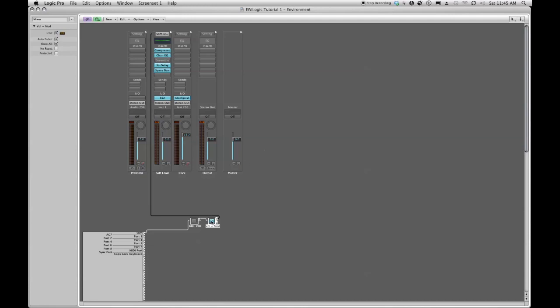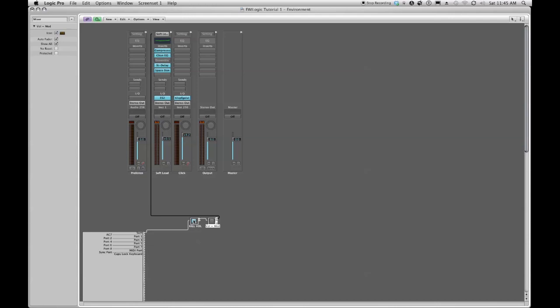So again now if I turn this off, notice that my fader starts to jump up and down again because volume is now being present at the channel fader. Whereas before I had wanted this to not react to breath control, so I'm able to kill the volume or change that signal to something else.